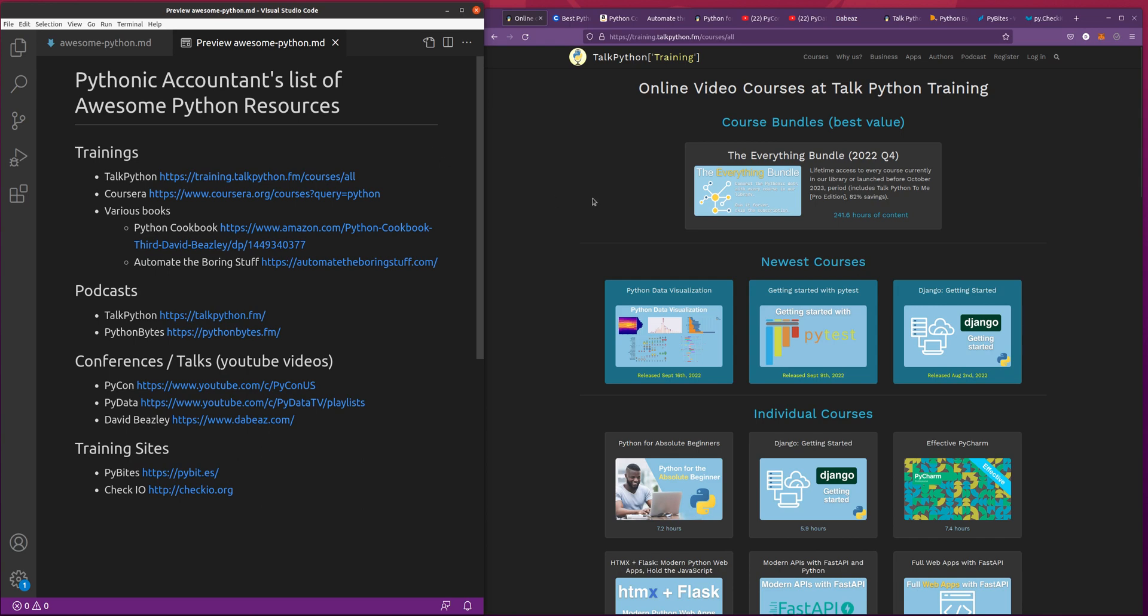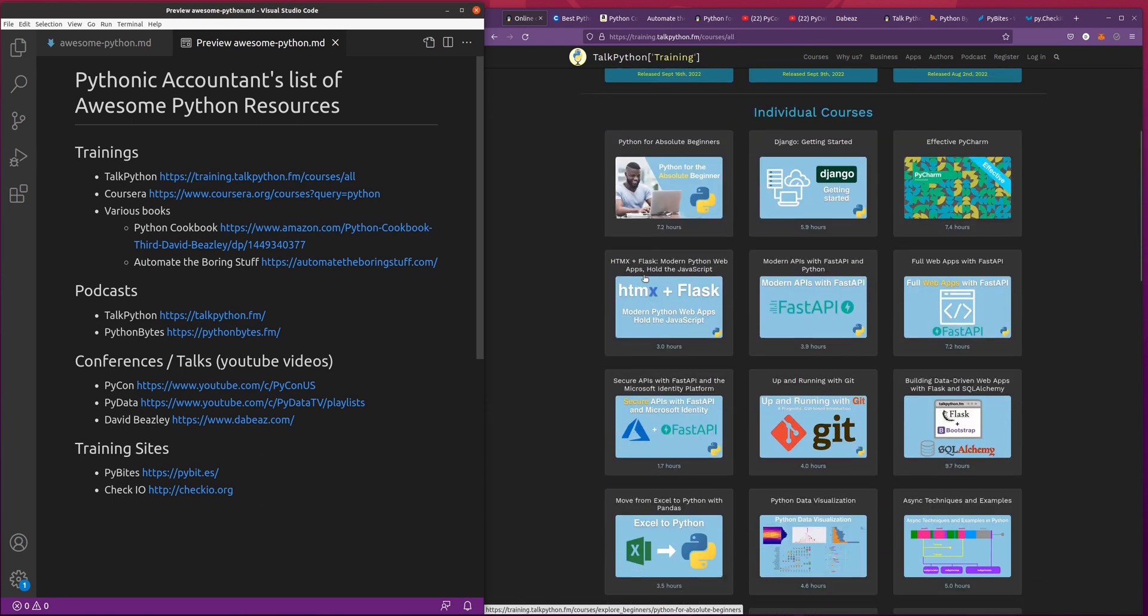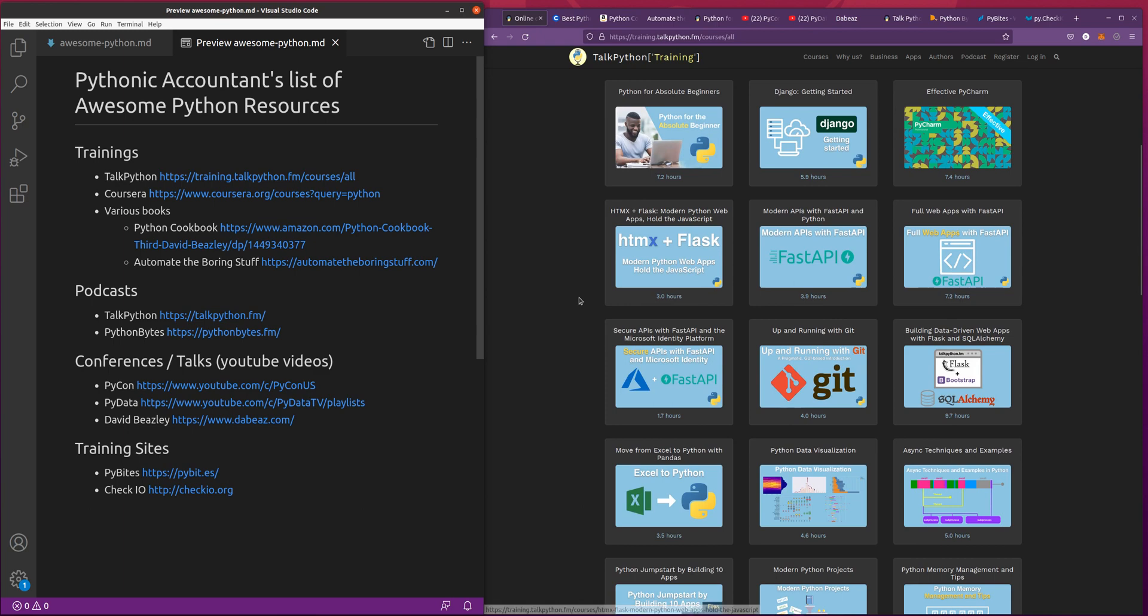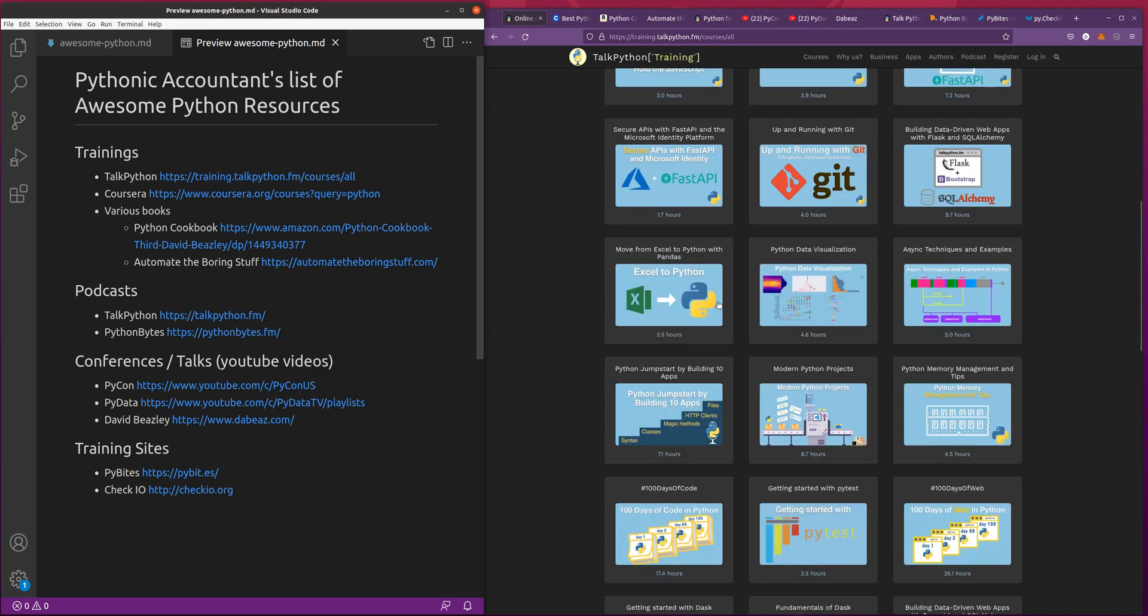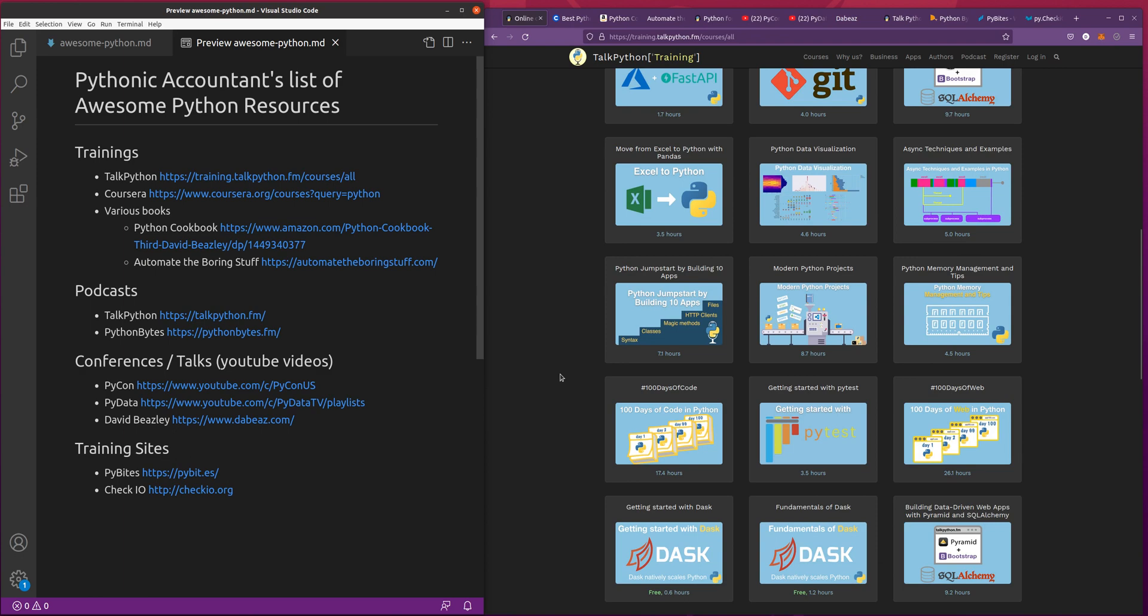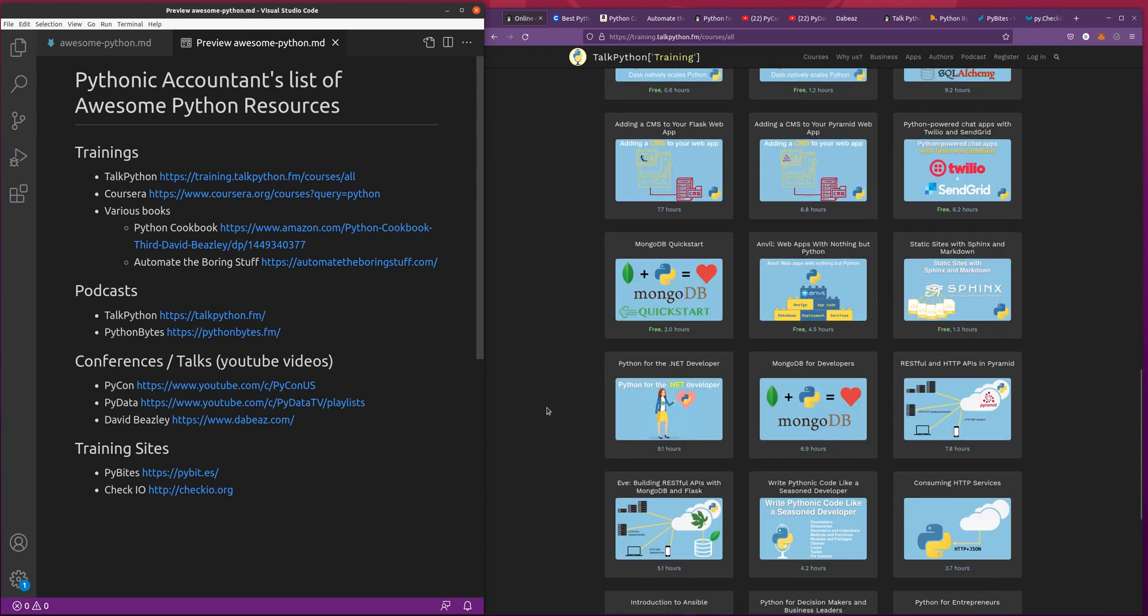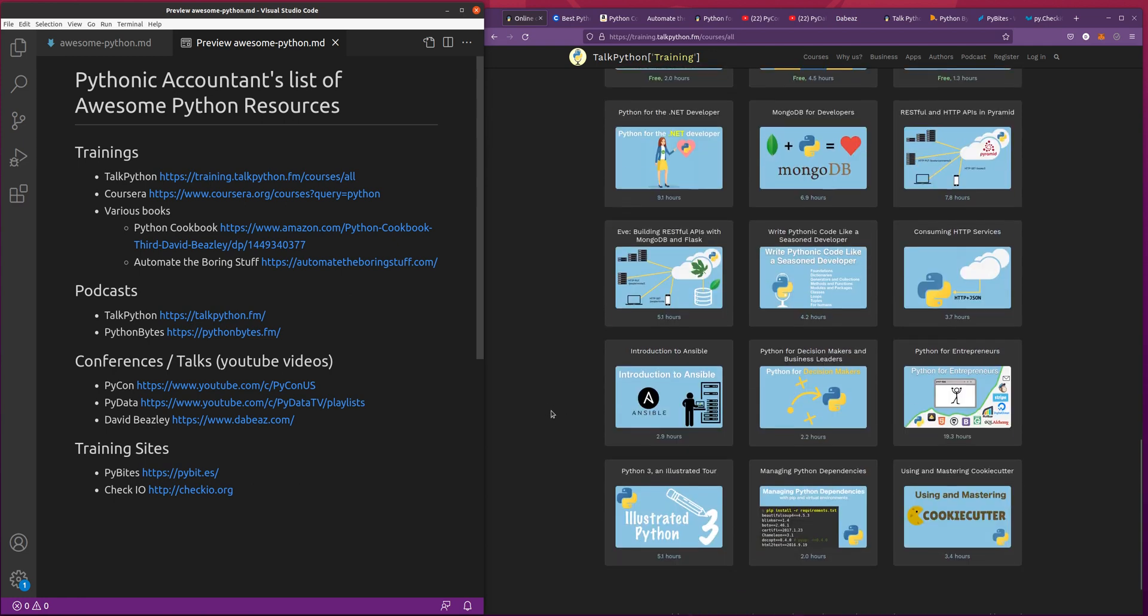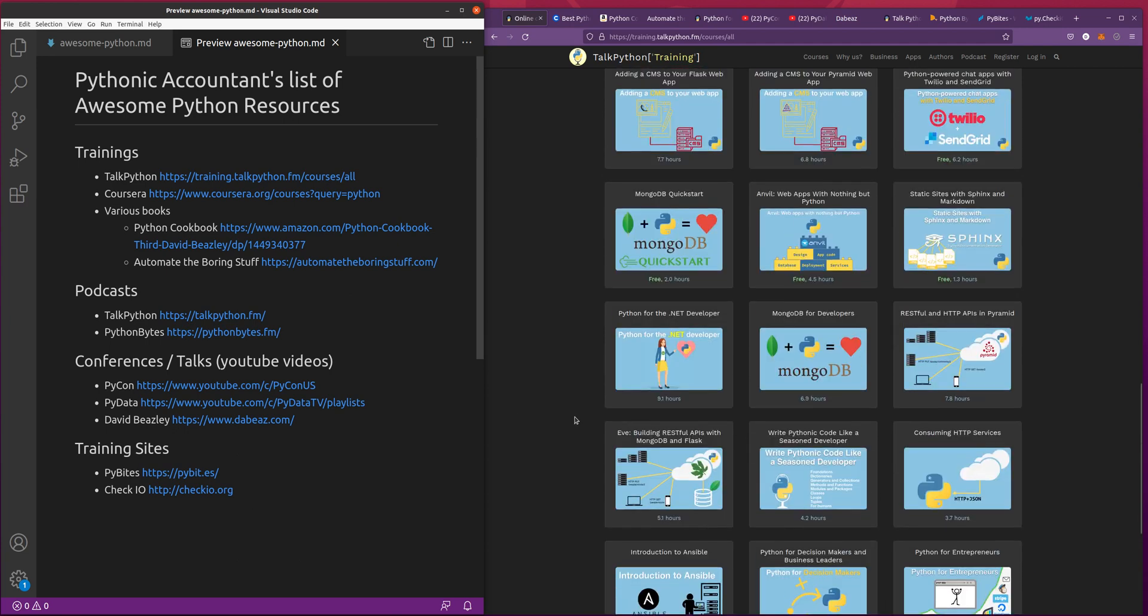As far as the trainings go, I'm here on training.talkpython.fm, and I haven't taken all of these courses, but I've taken a handful of them. I would definitely just peruse them, and you can watch a preview of them. You can see how many hours they have, and they don't do a subscription. Instead, you just buy it once and you own it forever. There's an app on your phone or you can do it on the website, and I just love it. They have getting started with Python and Python for complete beginners.